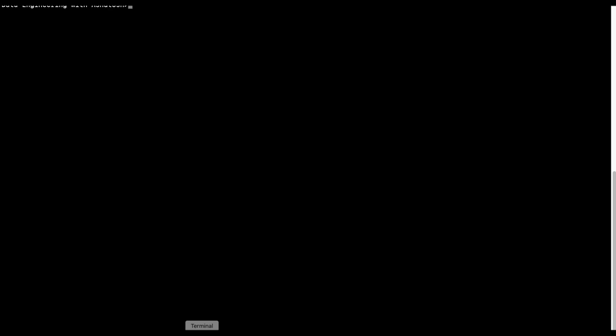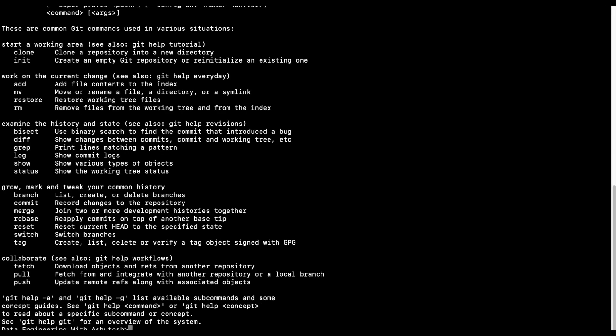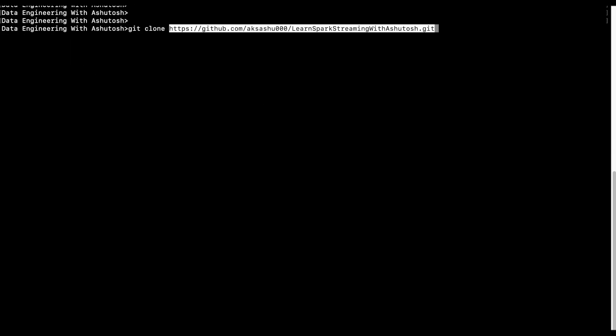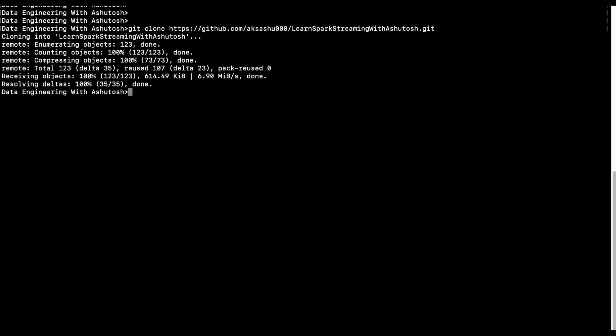So I will open a terminal, and since Git is already installed in my machine, I'll just run this command: git clone and the URL that I copied. Enter. Done. That's it.